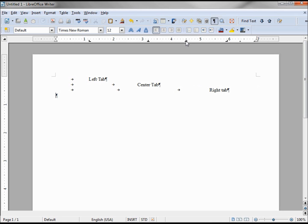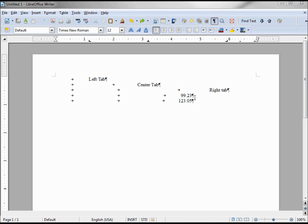There is one more tab symbol — the decimal tab. I'll place one at about four and a half on the ruler. Tabbing over to it, it lines up the decimal point in numbers. Lining up decimal points in text documents can be very difficult, especially if you have multiple fonts or sizes, so that decimal point tab can come in very handy.